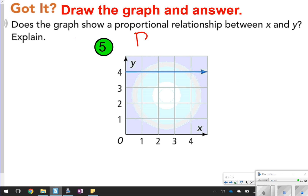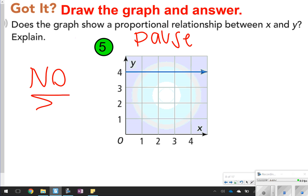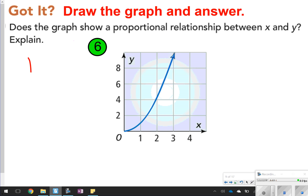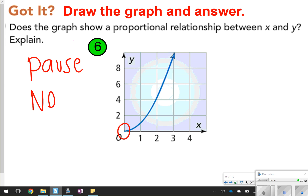Here's number five — go ahead and pause the video, try it, then click play to check your work. Number five is not a proportional relationship because it doesn't start at (0, 0) and have a straight line going up. It has to have both of those things. Number six is also a no — it still starts at (0, 0), but it's not a steady increase. Remember, a steady increase means it has to be a straight line.